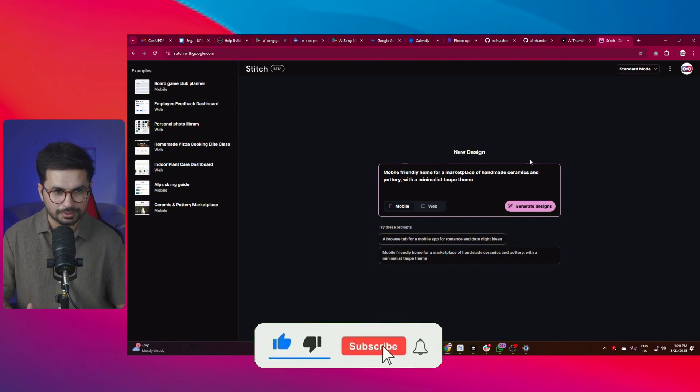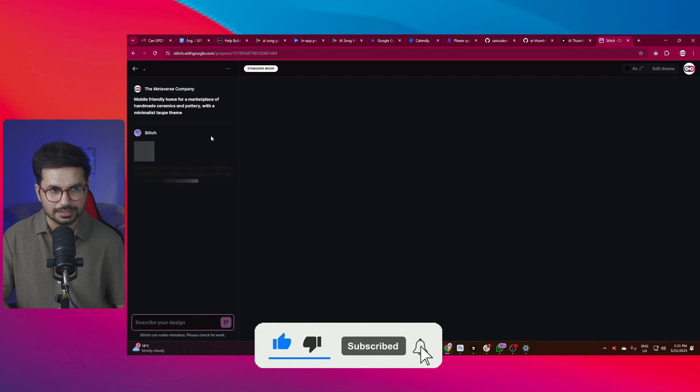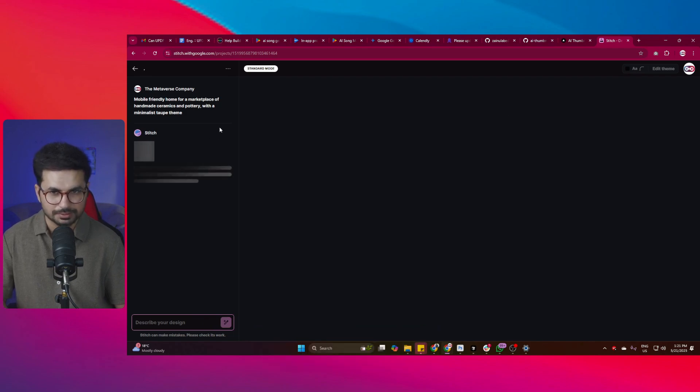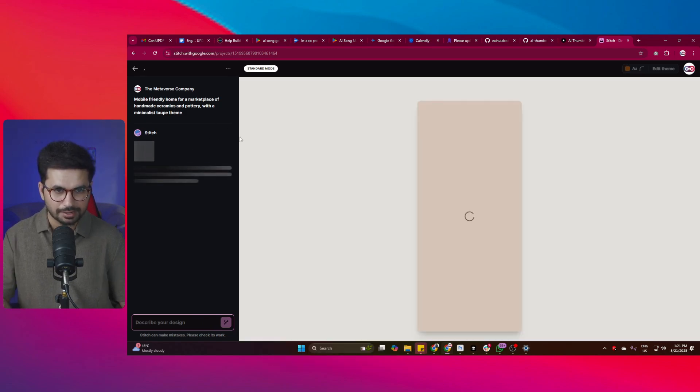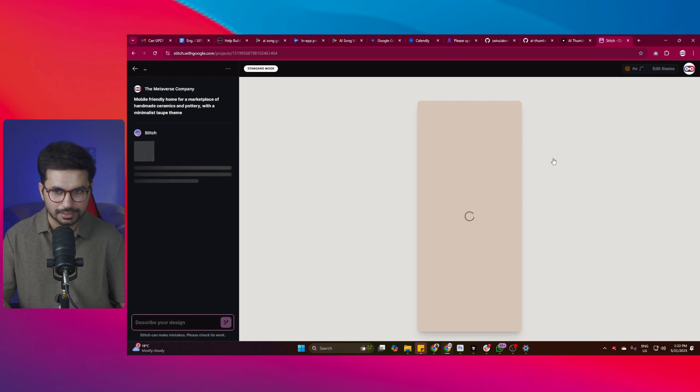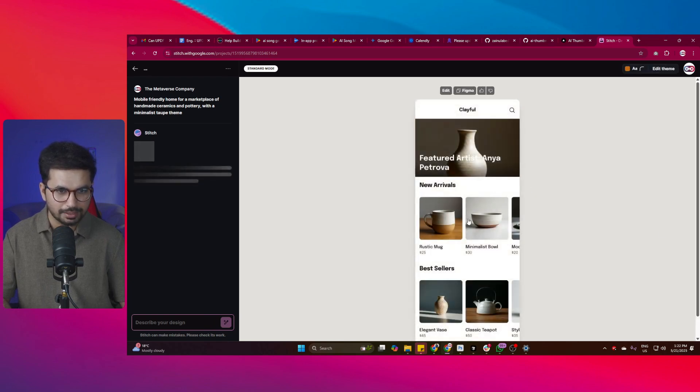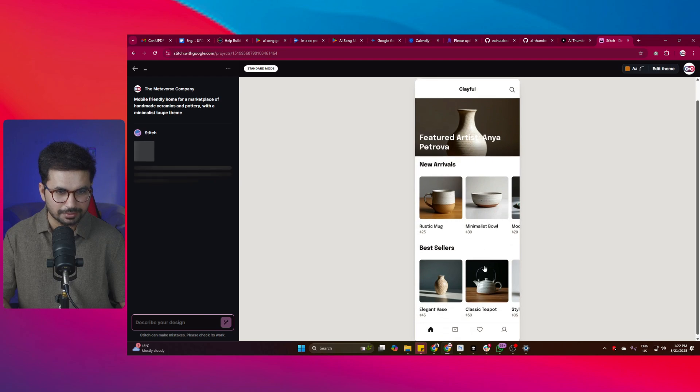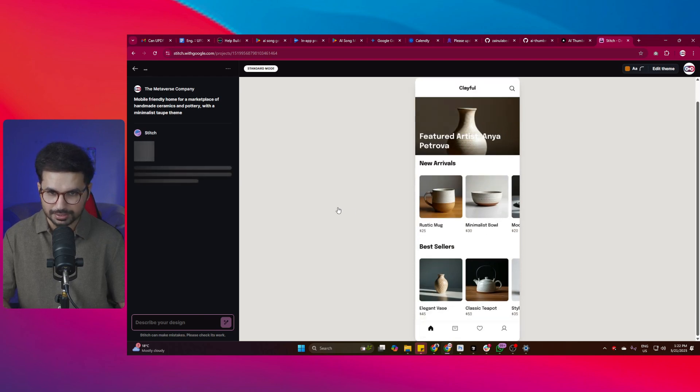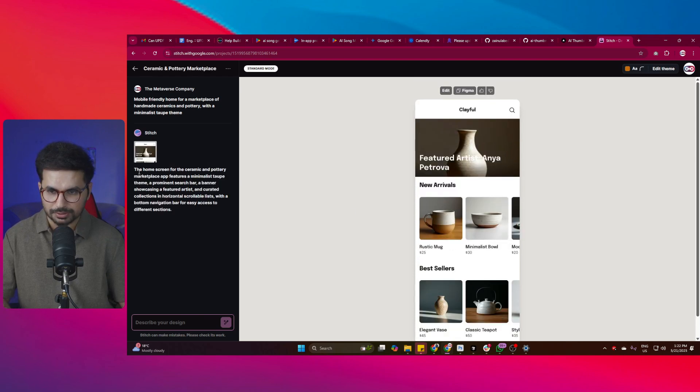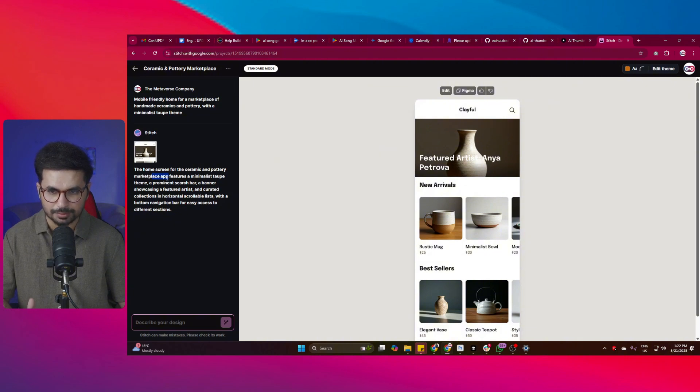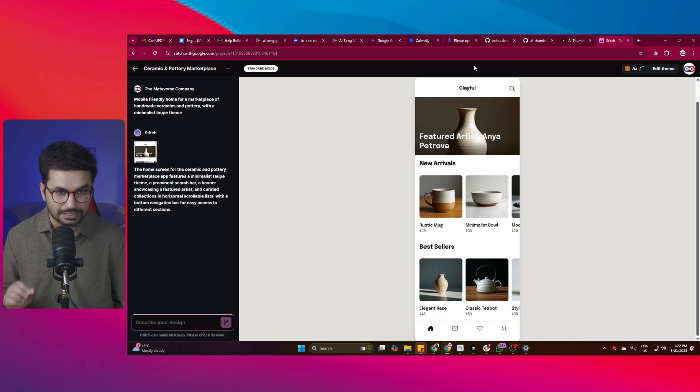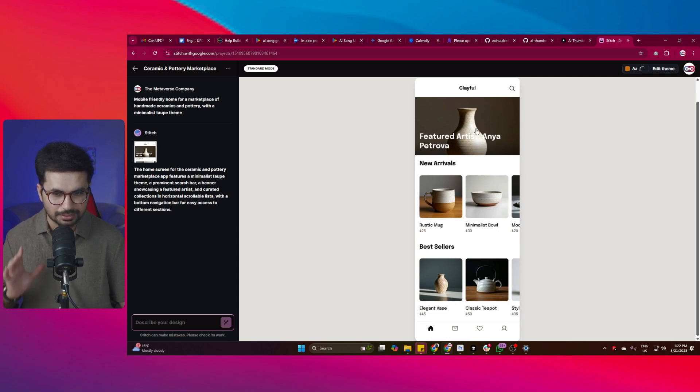Now it will start working. And right now you can see Stitch has just started working. Let's just wait for it to finish the design. And right now you can see it has just started creating this design. It has just created this blank background. And this is what it has created. This is very professional. It looks really nice. So the home screen for ceramic and pottery marketplace. Perfect. So it is done now. You can see it has now provided these images as well.